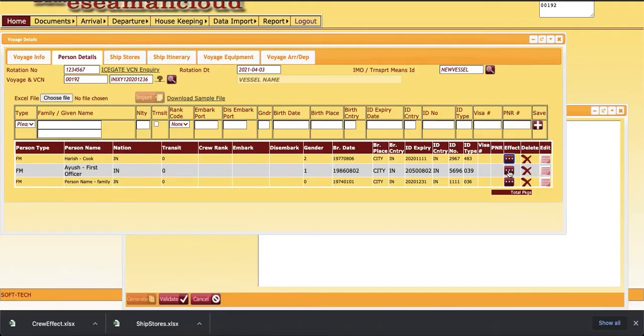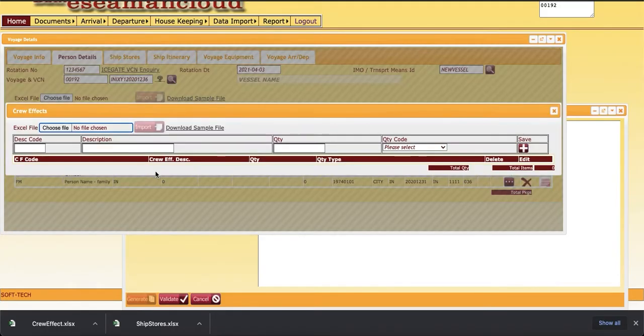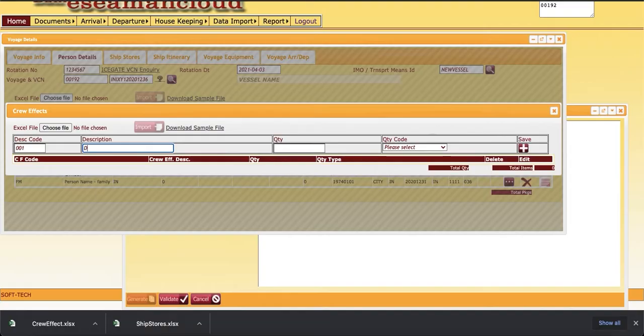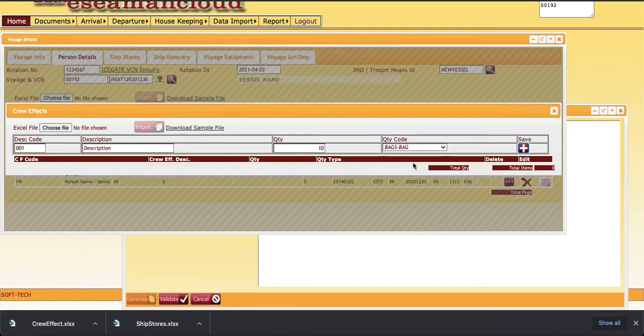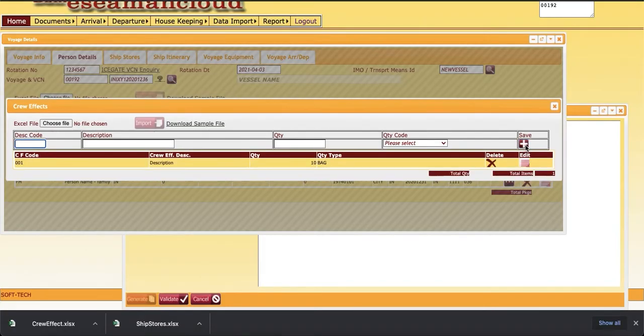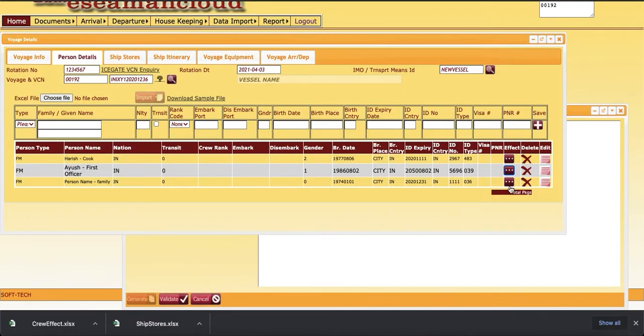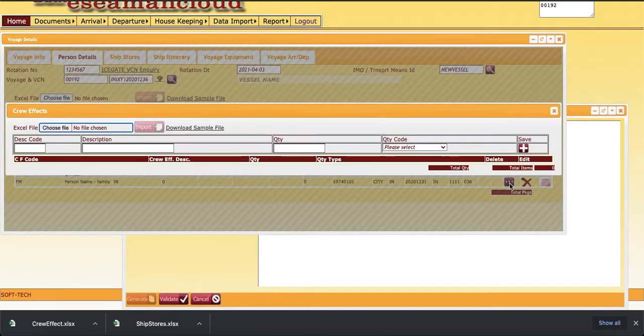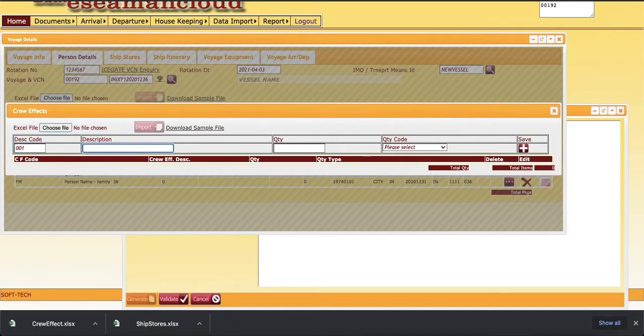For second person, there's one description, 10 bags. Okay, add it. Now for third person, again this is one near description.